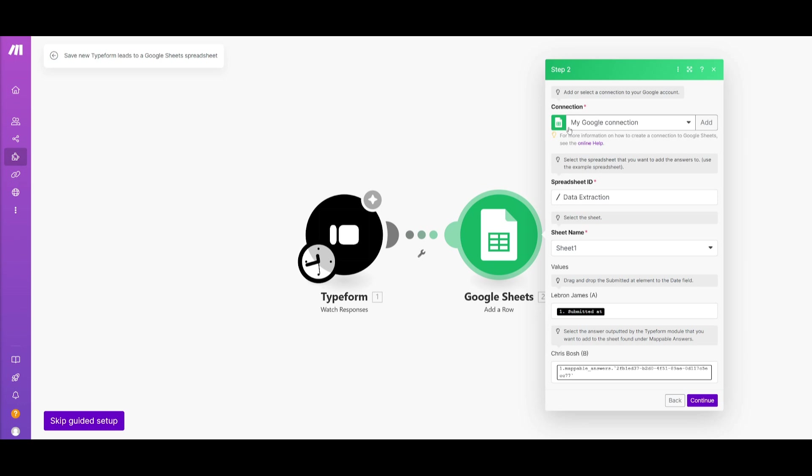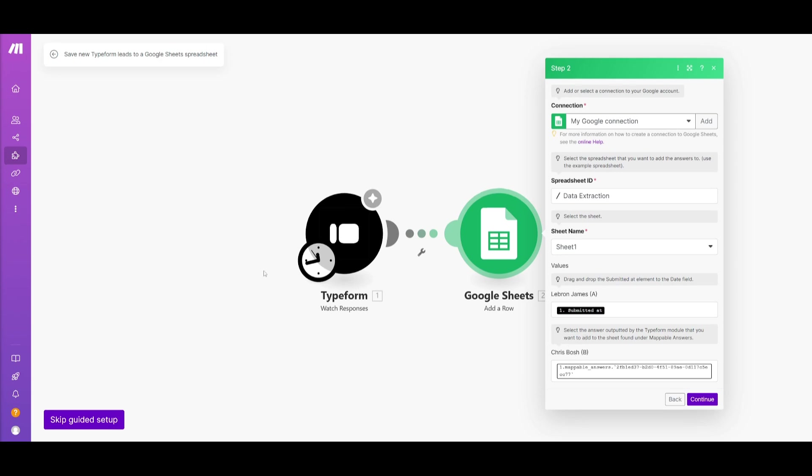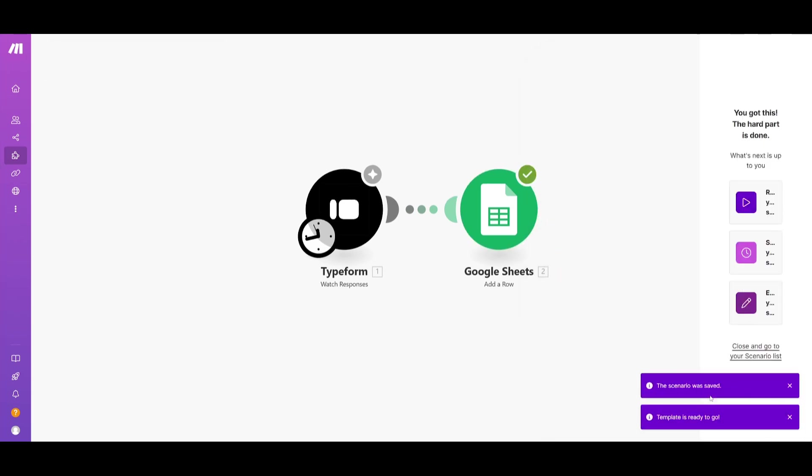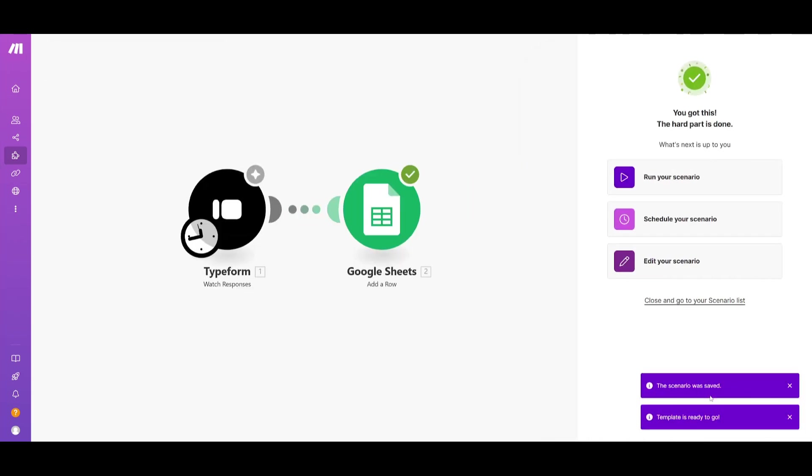So I've completed the setup for my Google Sheet account and now I have selected a Google Sheet as to where my Typeform responses will be sent to. So we can go ahead and then select the sheet name as well as which row or column you want to select and then I can just go ahead and click on continue. And there we go.